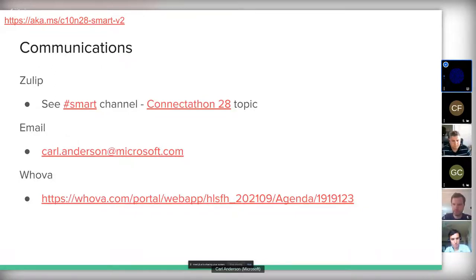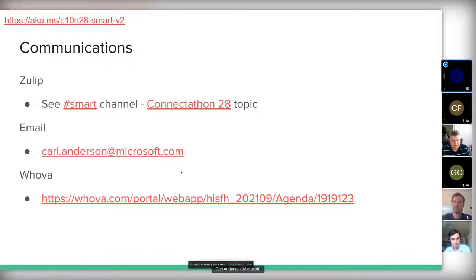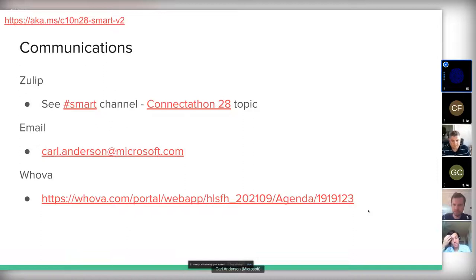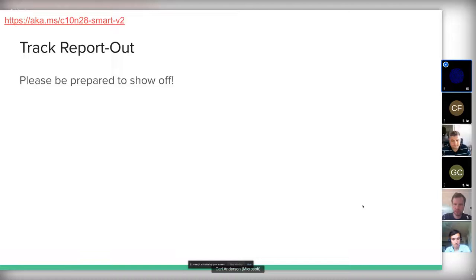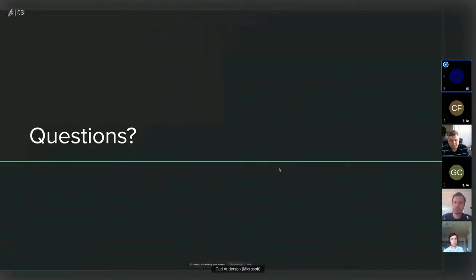There's a SMART channel in Zulip with a dedicated topic for Connectathon 28 — I've linked to it here. For Hoova, I've included the link as well. To find SMART v2 messages on the agenda search screen, search for 'smart app' with spaces — searching 'smart v2' doesn't give any results, which is strange. I'll probably put a note there.